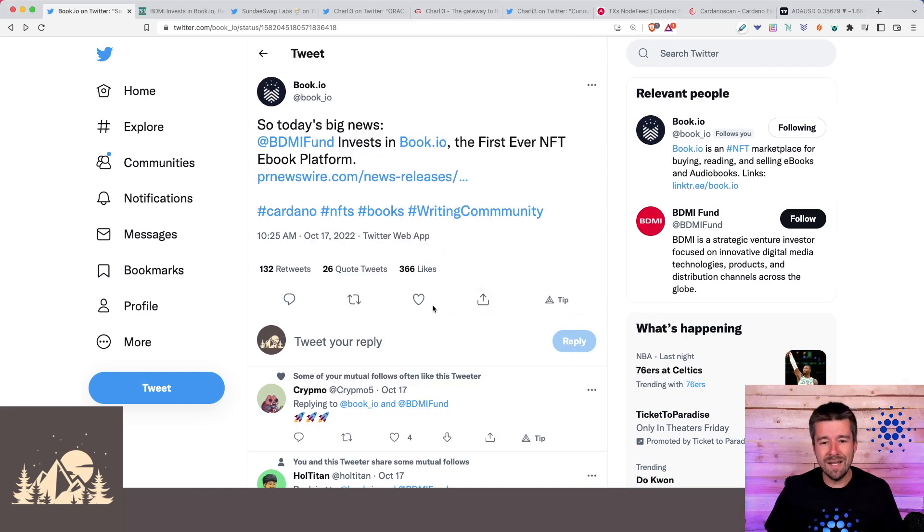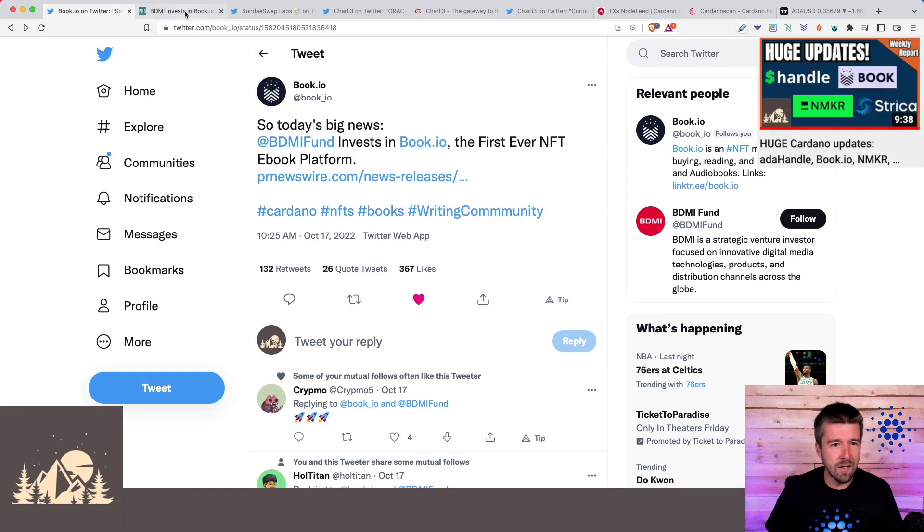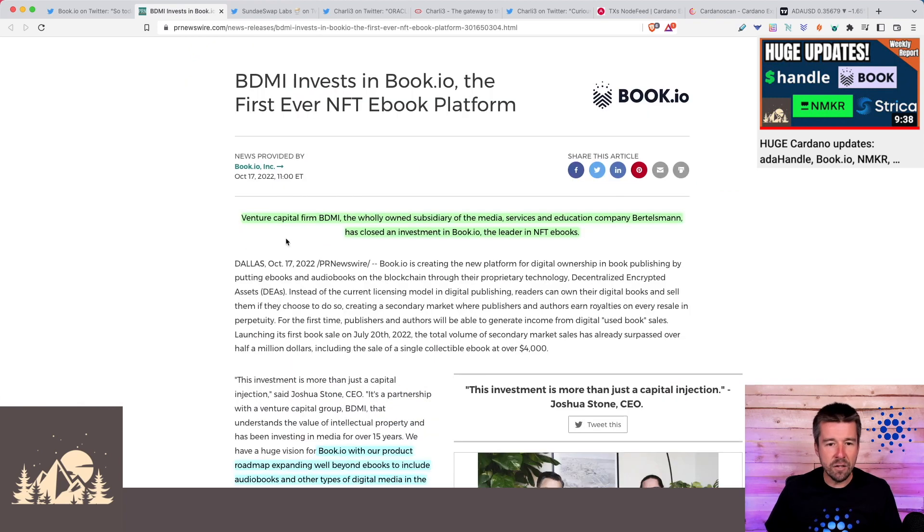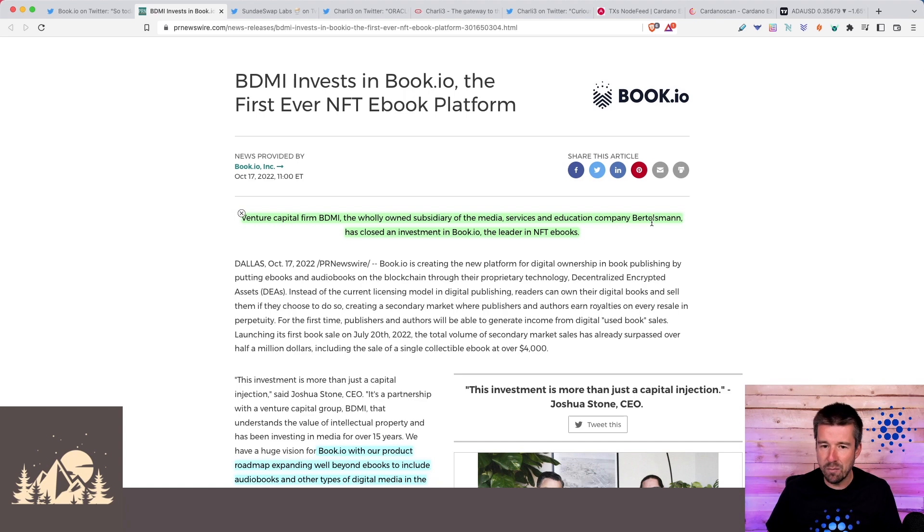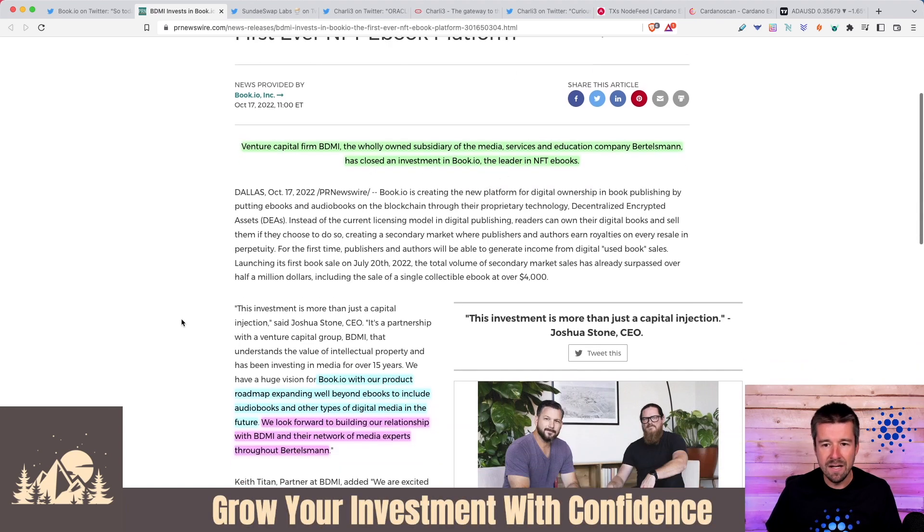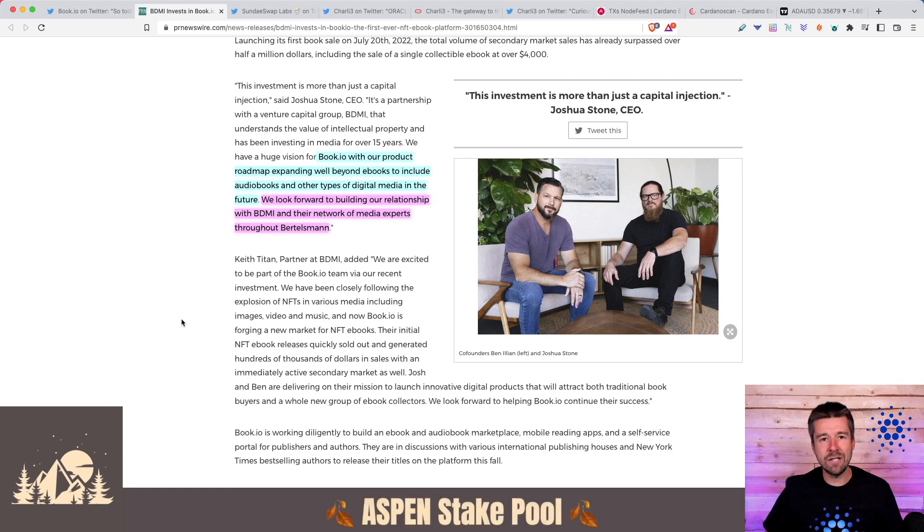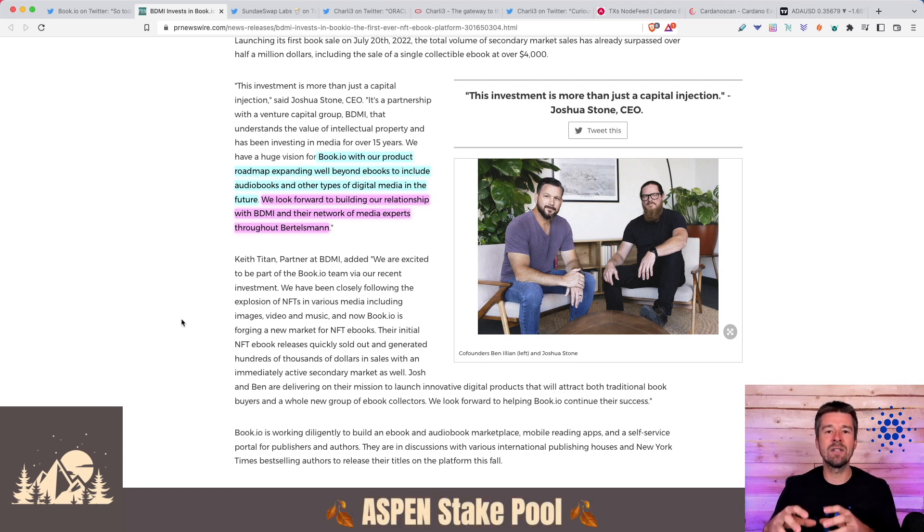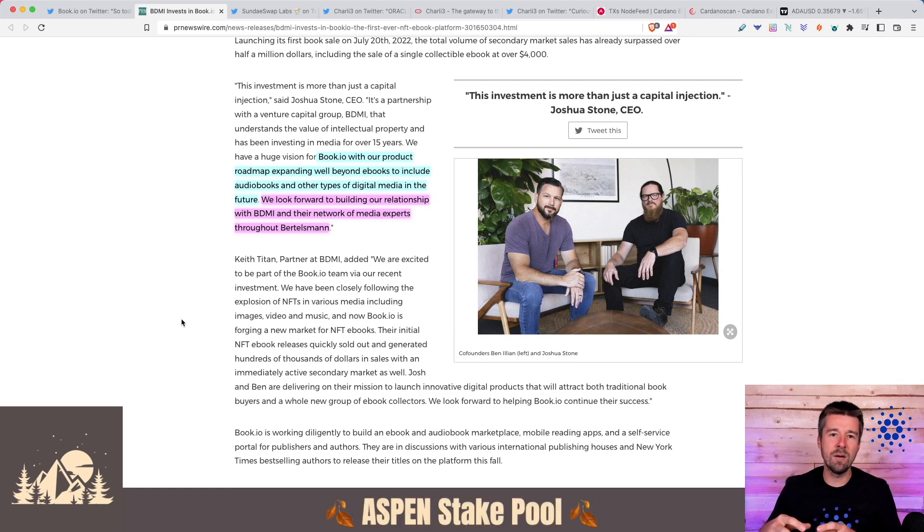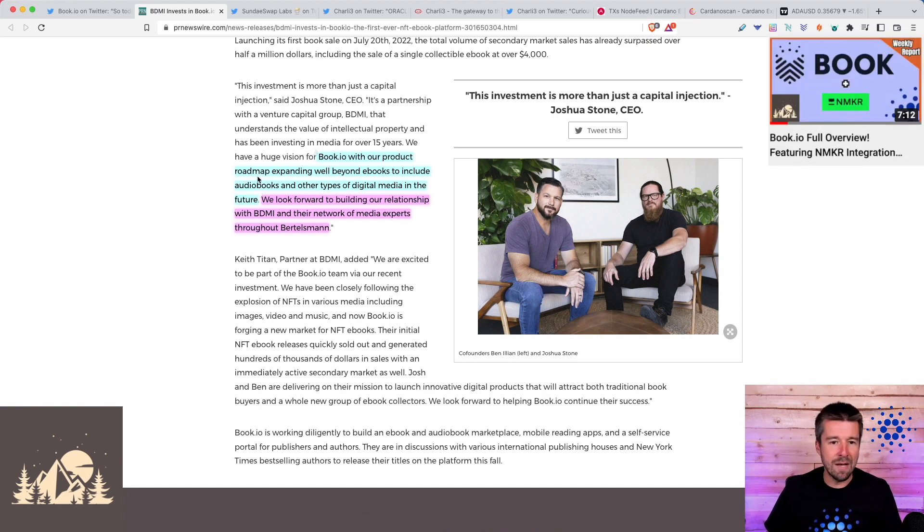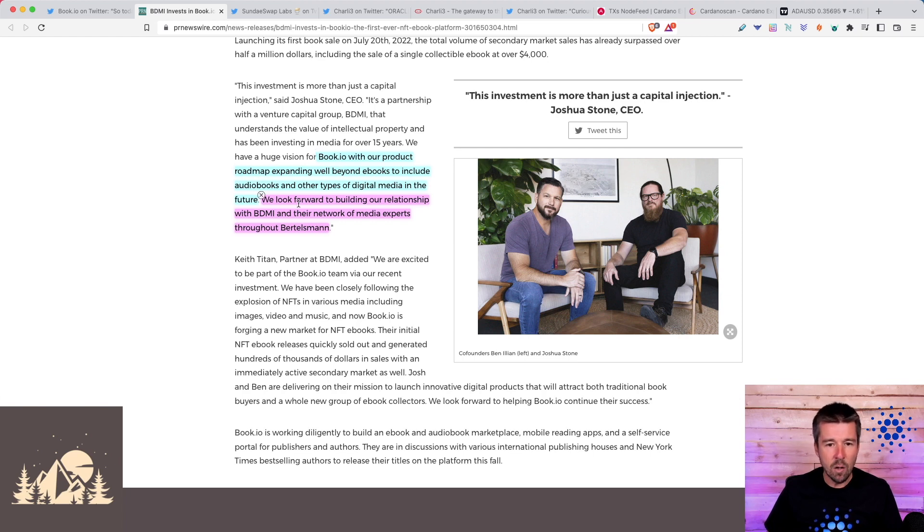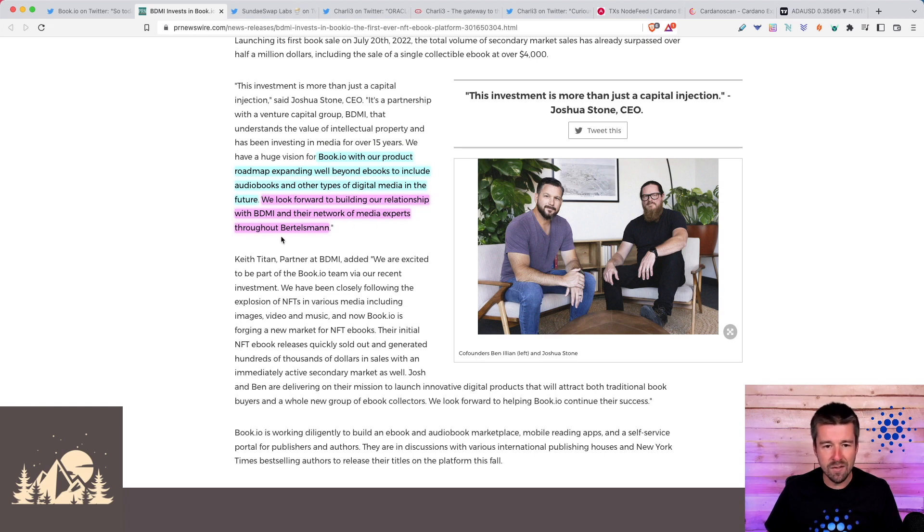The first big news this week is another huge investment for Book.io. Venture capital firm BDMI, the wholly owned subsidiary of the media, services, and education company Bertelsmann, has closed an investment in Book.io, the leader in NFT eBooks. This is a venture capital cash infusion and partnership, and these kinds of things are really important for small companies. The product roadmap is to expand well beyond eBooks to include audiobooks and other types of digital media in the future.